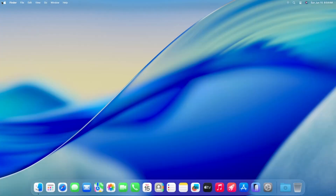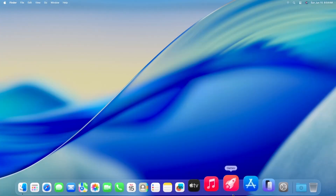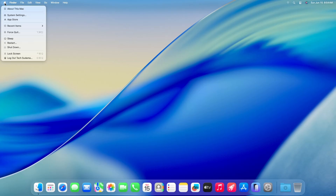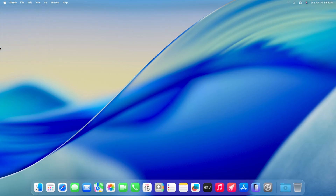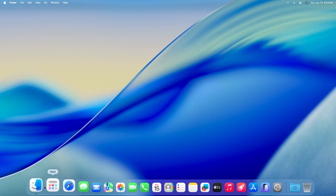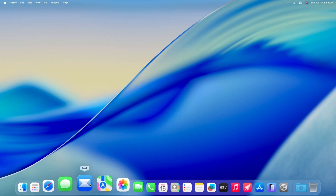Hello guys. You can see that I am using macOS Tahoe on my AMD PC. Let me show you about this Mac. You can see I am using an AMD PC with a 5600G processor, and it's working perfectly fine.